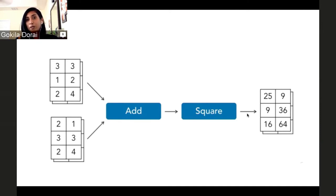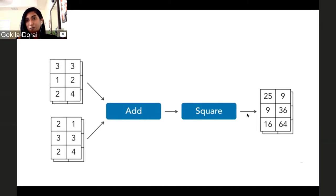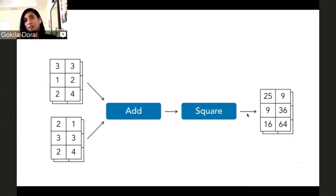You can add matrices and then square the output to get the result. These are examples of computations being conducted in TensorFlow. Imagine this being conducted on a very, very large dataset — huge matrices. And here comes OpenShift.